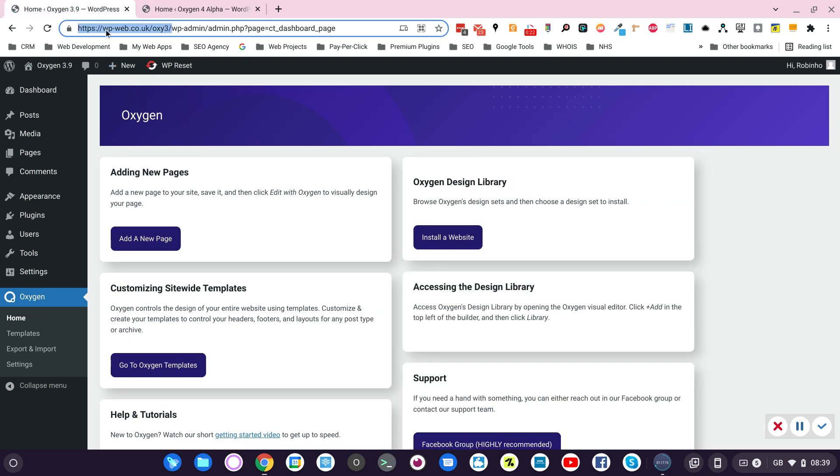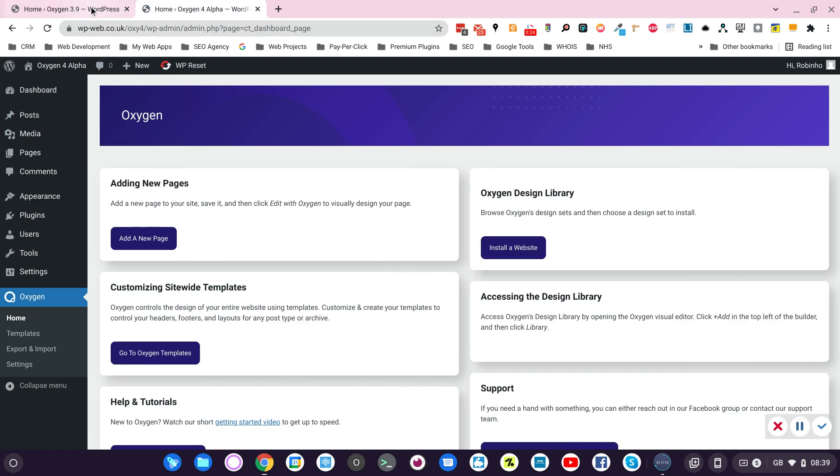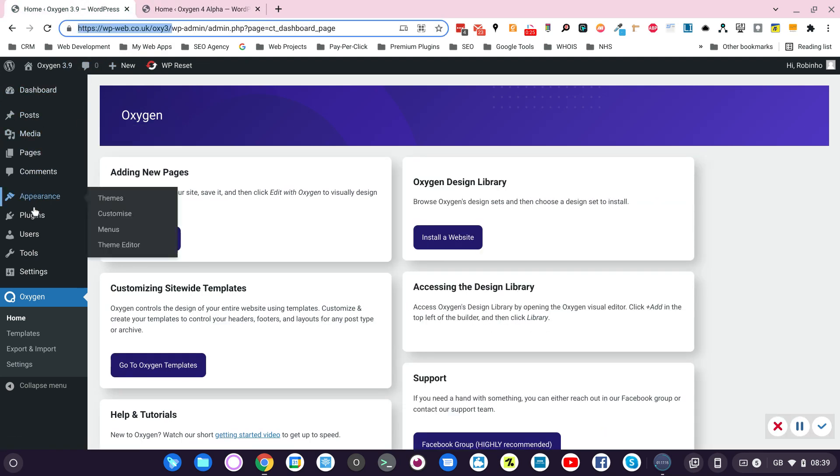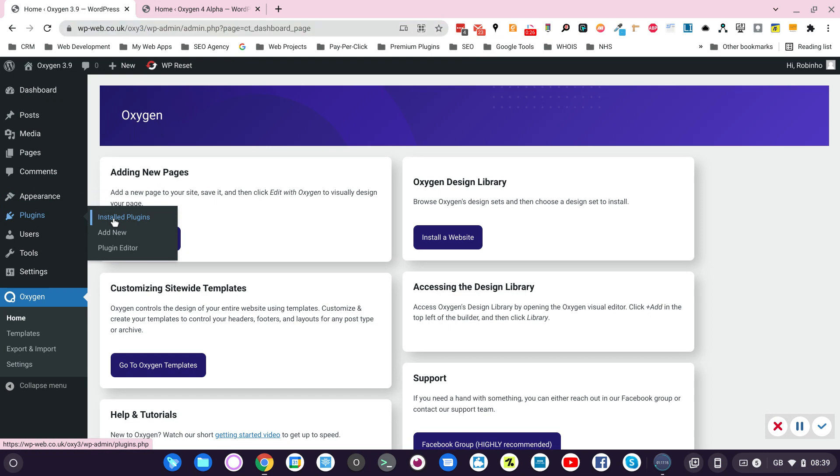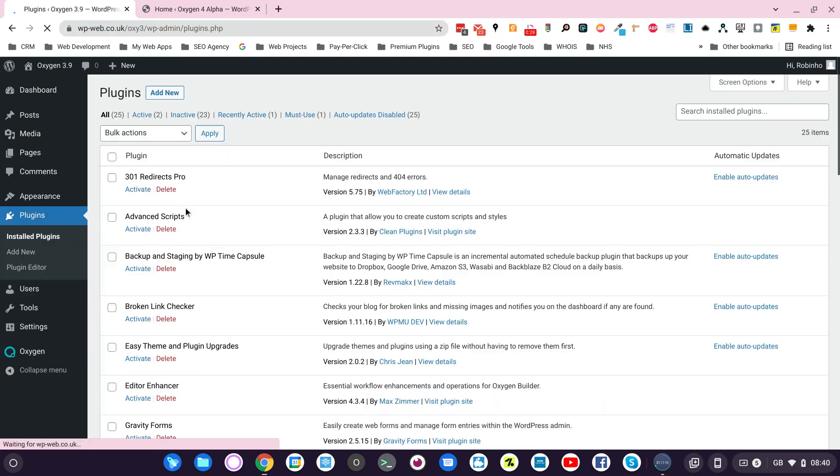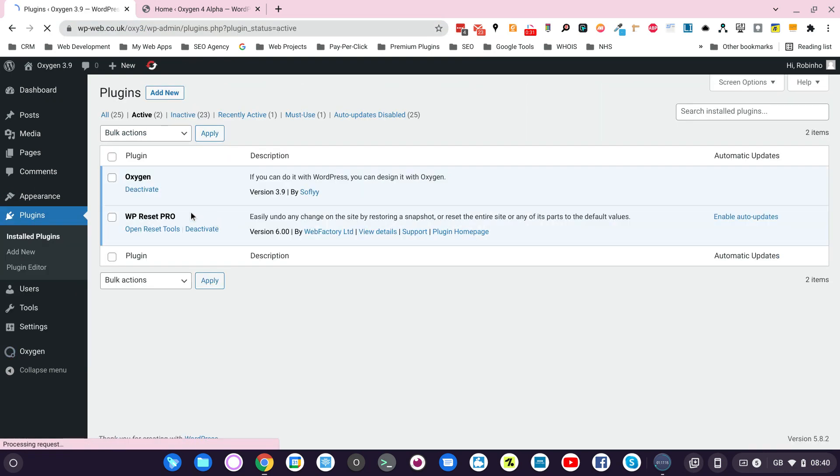The first thing I'm going to do in both sites, they are identical installations with only Oxygen installed, active plugin and WP Reset Pro.